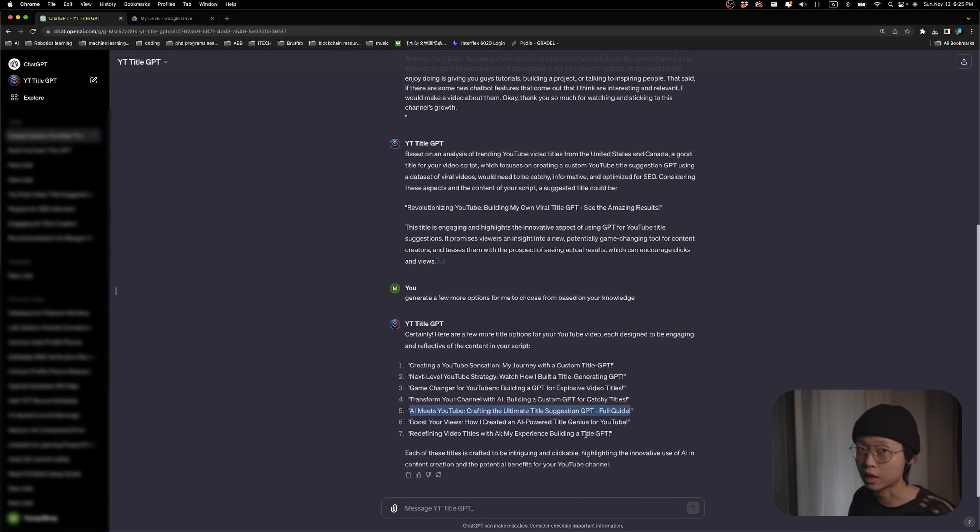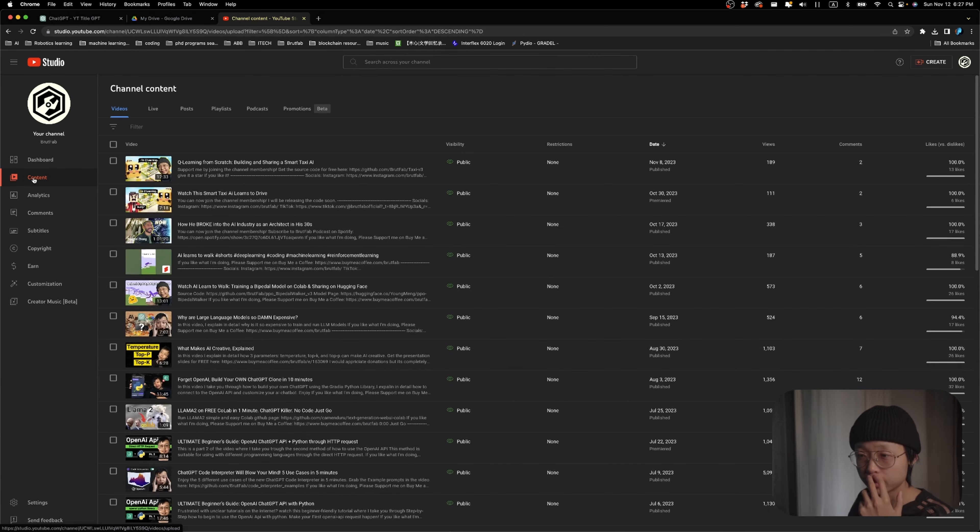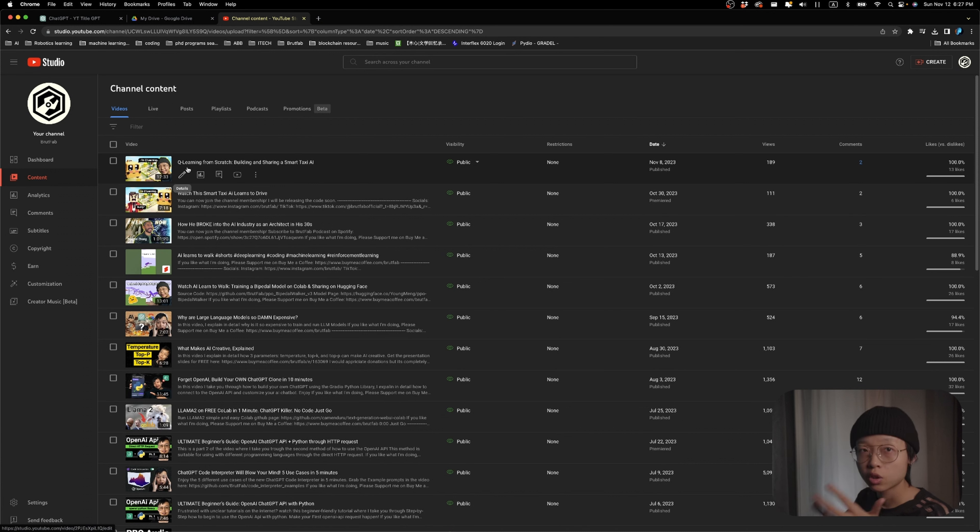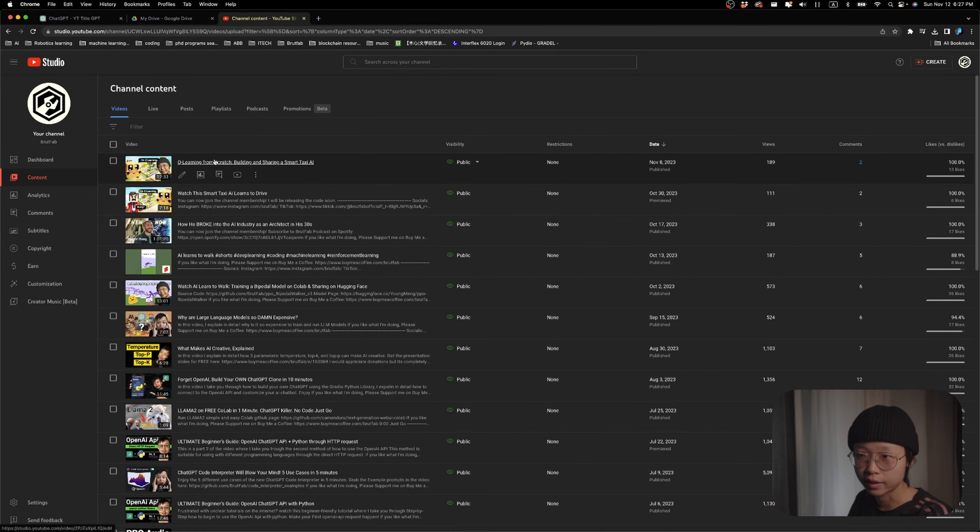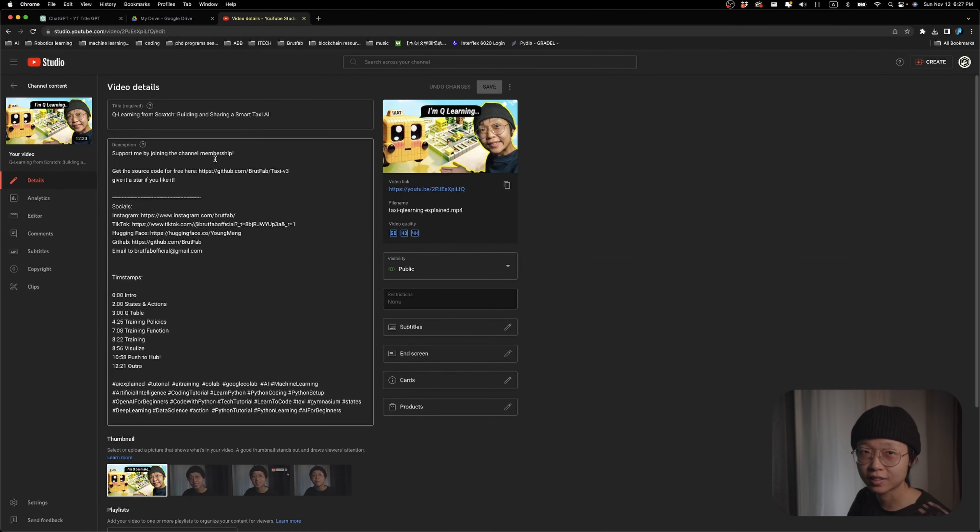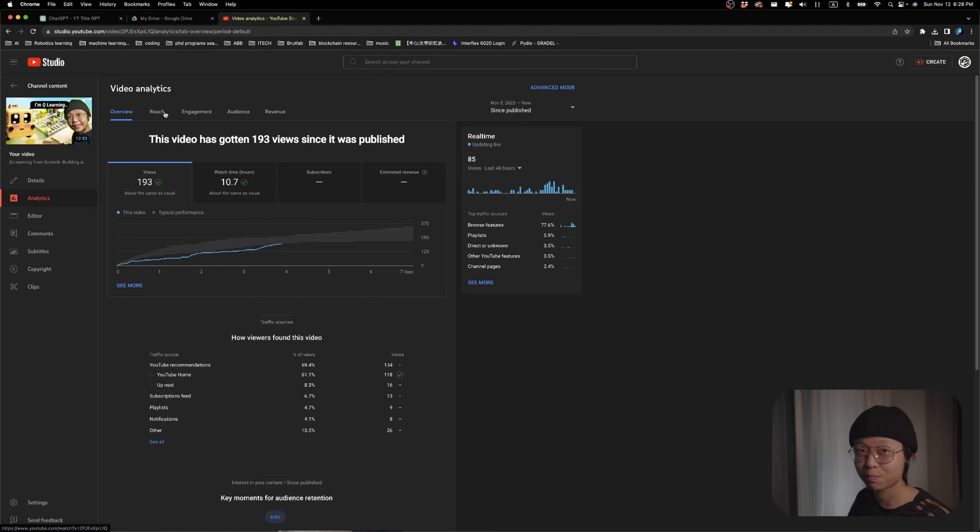I did try this title GPT on my last video. If we go to my YouTube studio, this was my last video. This video was originally called Q-Learning Explained by Training a Taxi AI. And for the first day, the click-through rate was super low. I think it was like 1.1%. I was depressed for a bit.